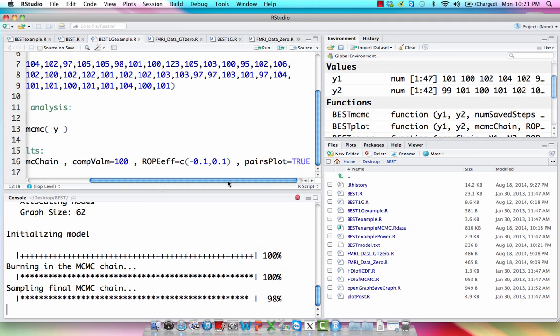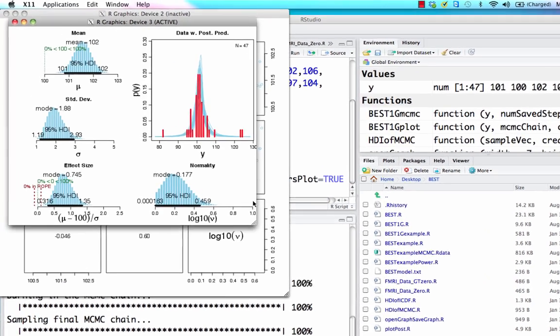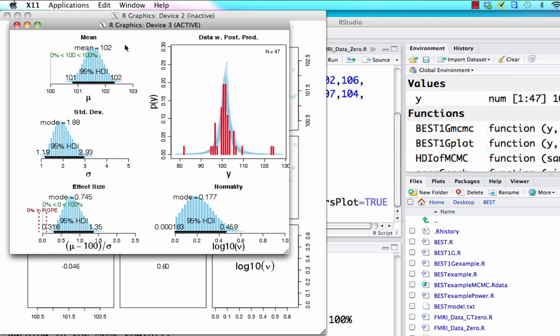The sampling is now finishing up. And again, just as before, we now get some plots showing these different distributions. Notice that we now have an HDI spanning values from 101 to 102. And also notice that this entire HDI falls well outside of a value of 100.